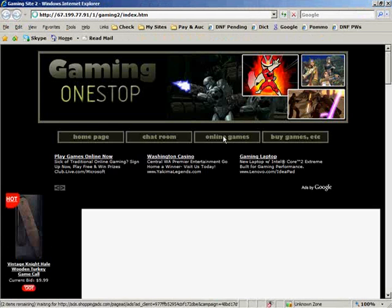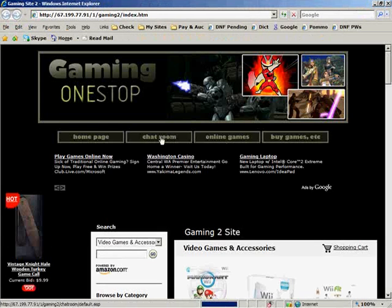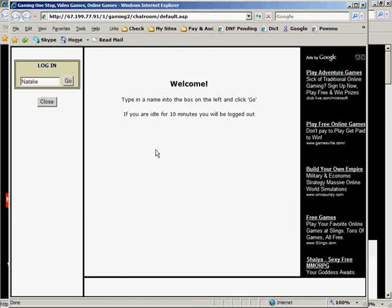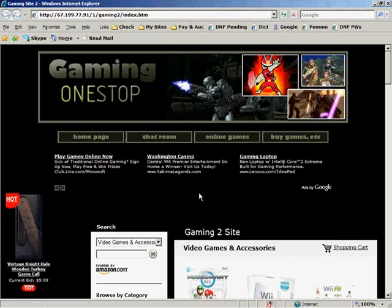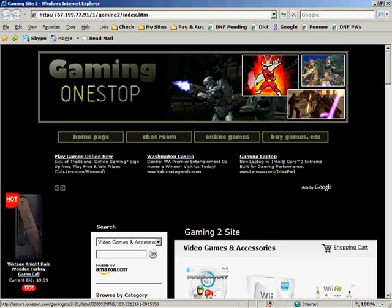Now I'm going to click on the chatroom button, and it opens the chatroom in a new window. And that's all there is to installing a chatroom on your website.